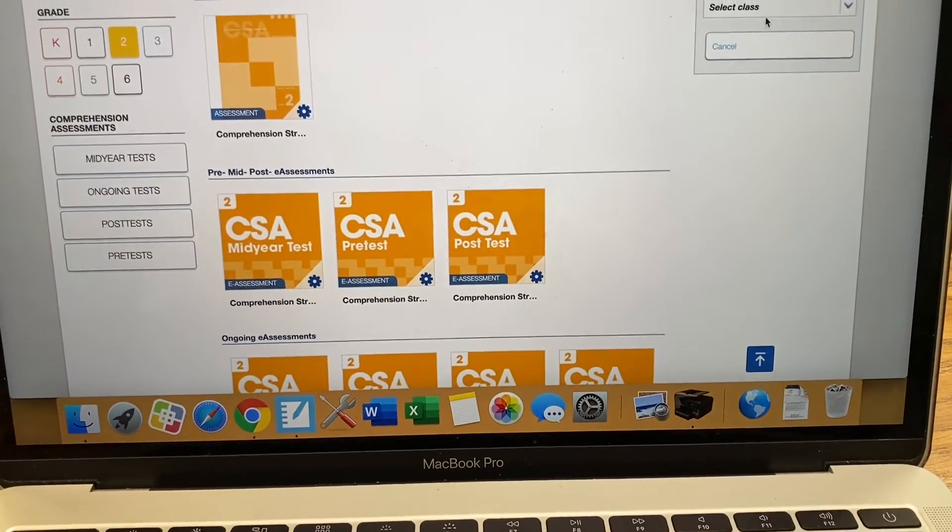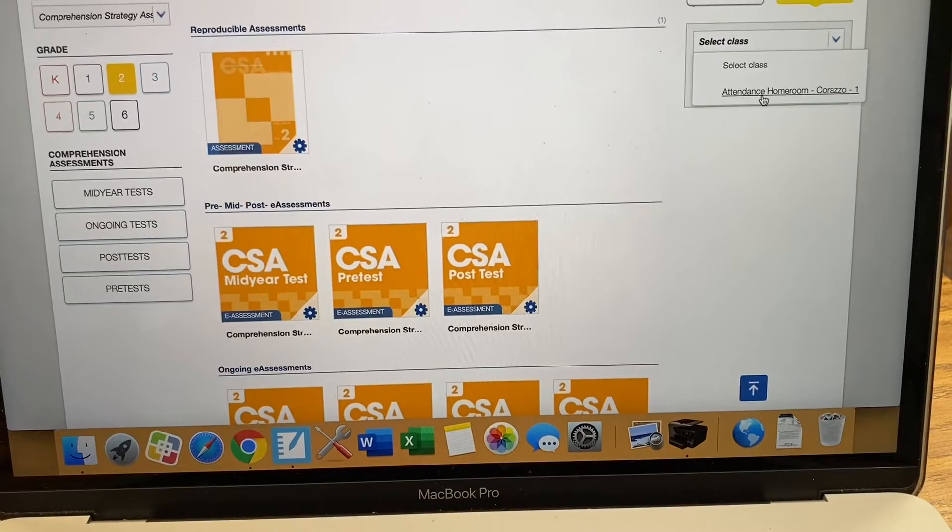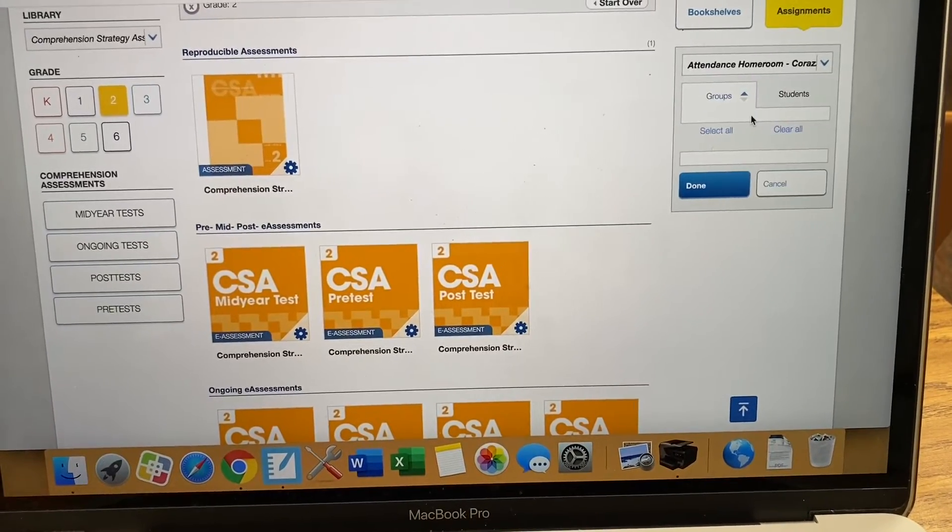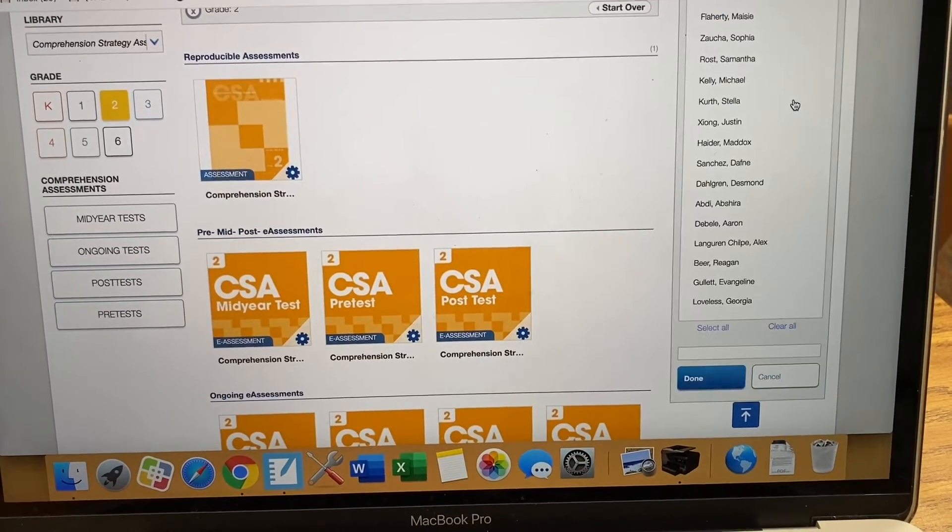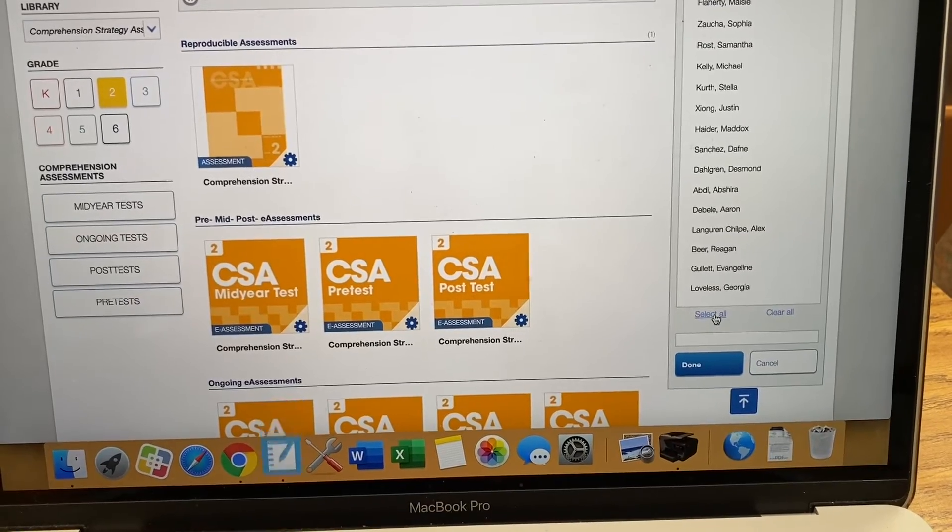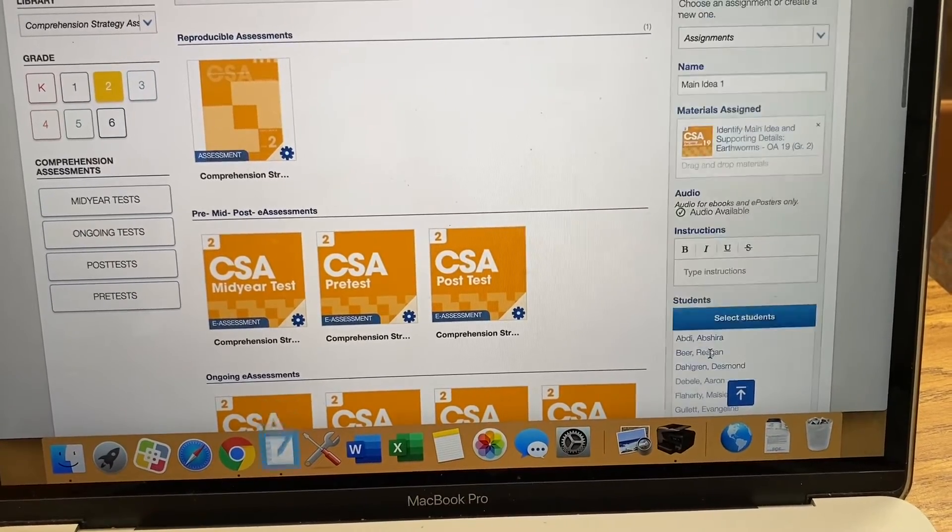So you click on Select Class. Choose your attendance homeroom. Your students. Select All. Done.